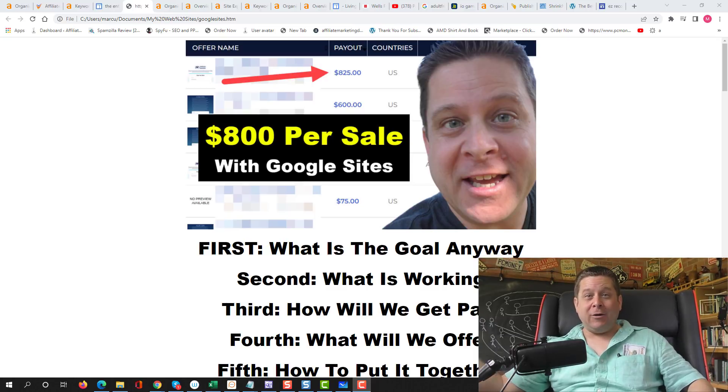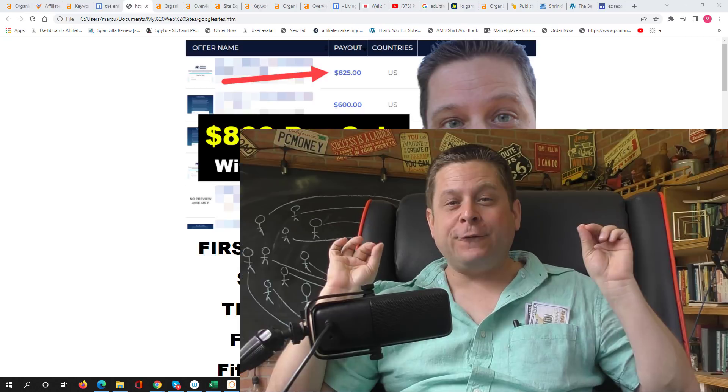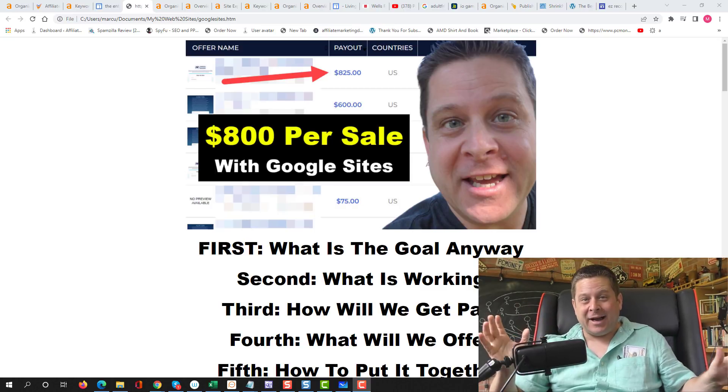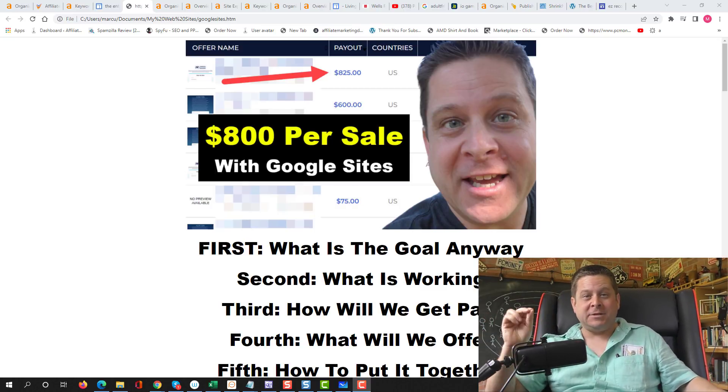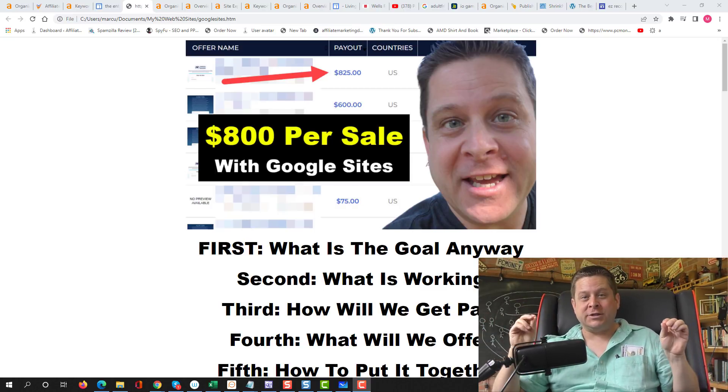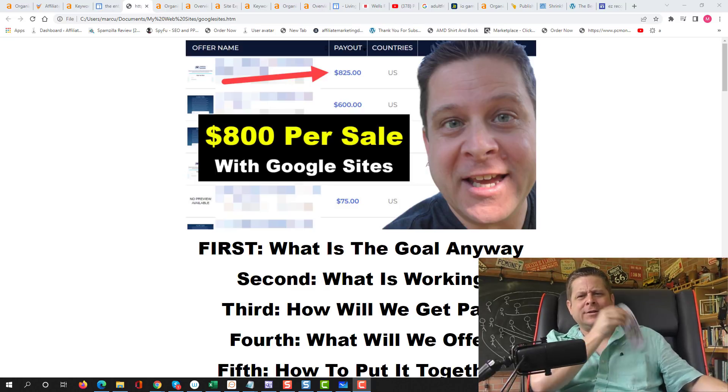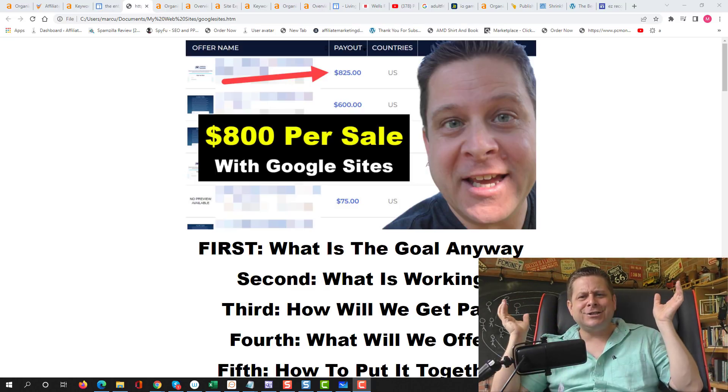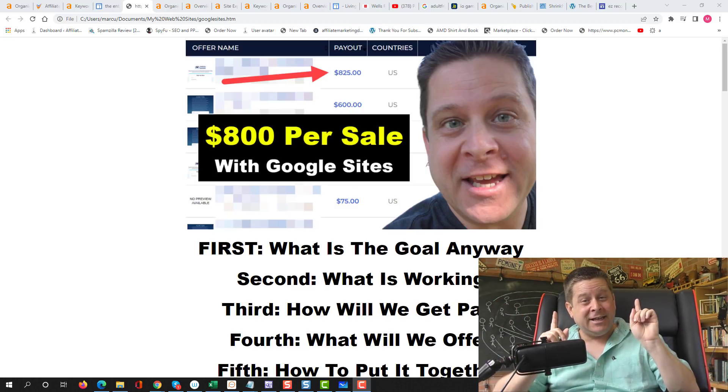So today we're going to talk about how to make money with free Google Sites. Yes, that's right. You can start a free website using Google Sites and you can make money without having any money to start with. And it's actually really easy.